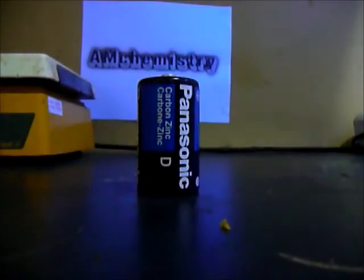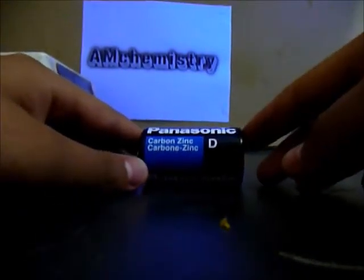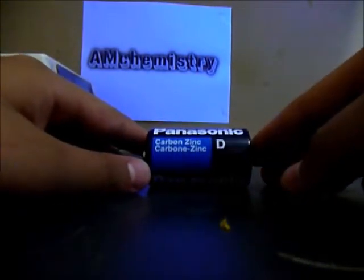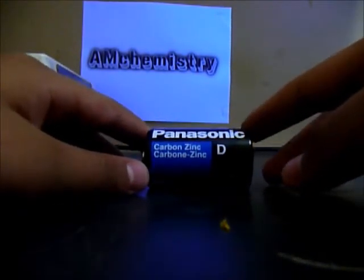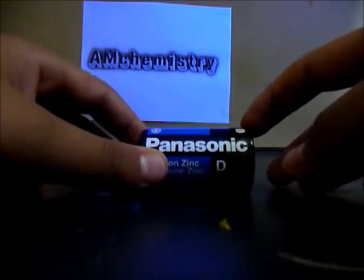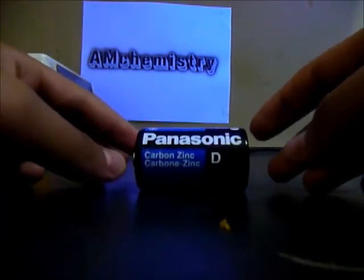Hi guys, today I'll be doing the extraction of carbon electrode, zinc metal, and manganese dioxide. And this is the battery I'm using to extract it.